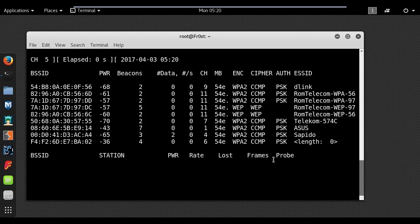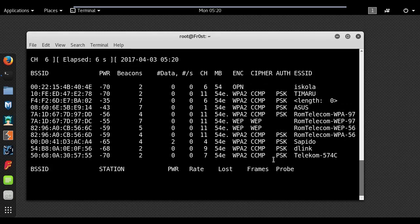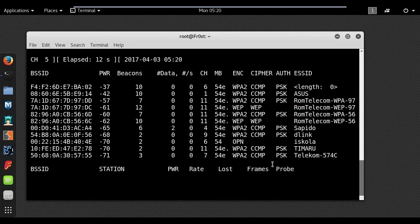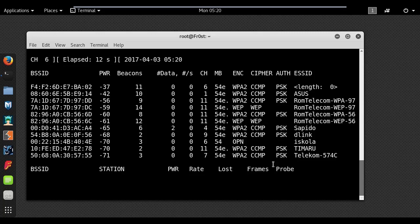Any wireless network that is hidden should show up as the name length. Once you found the network that you are looking to find the hidden SSID, use Ctrl+C to stop the scan.